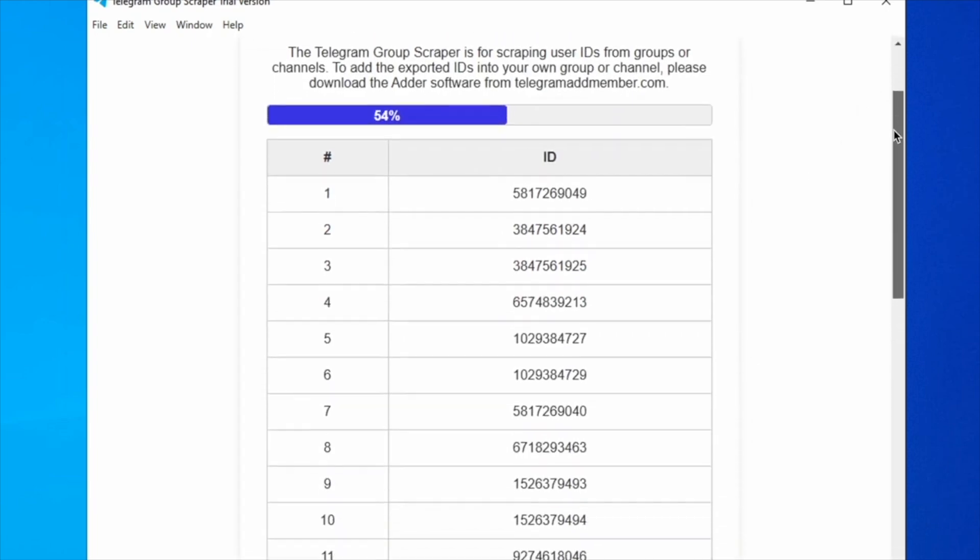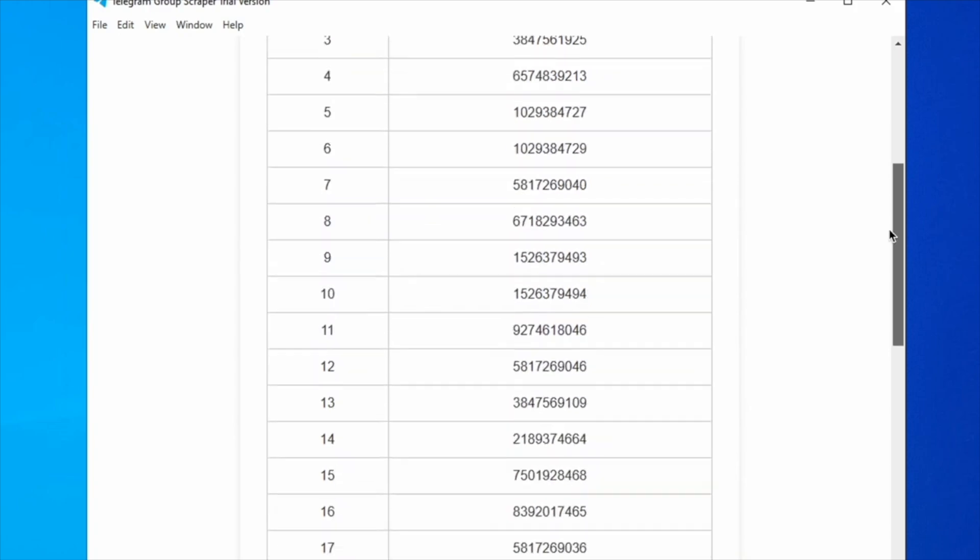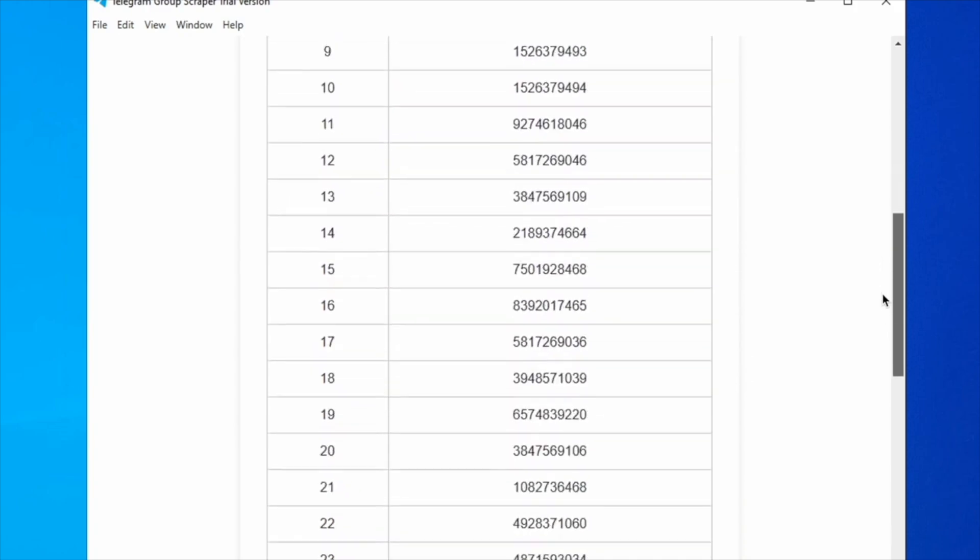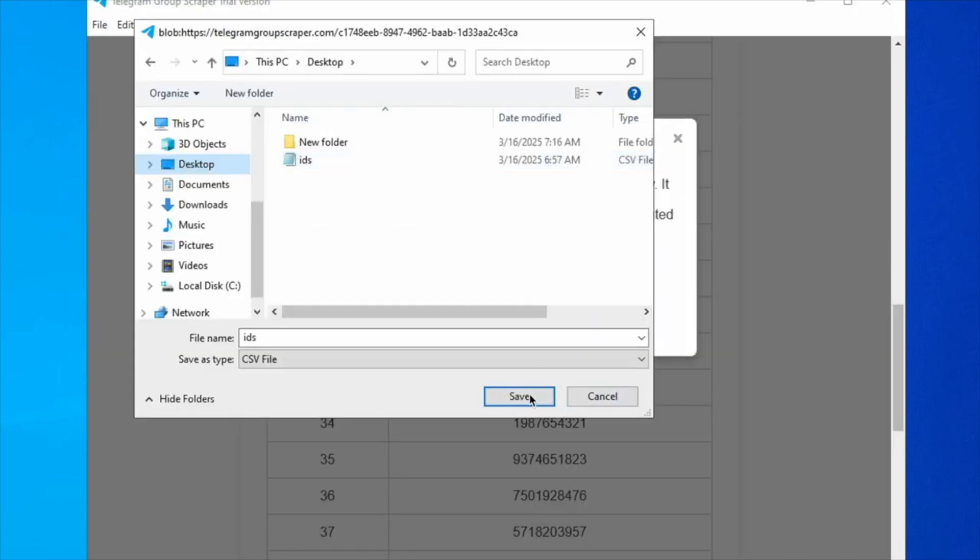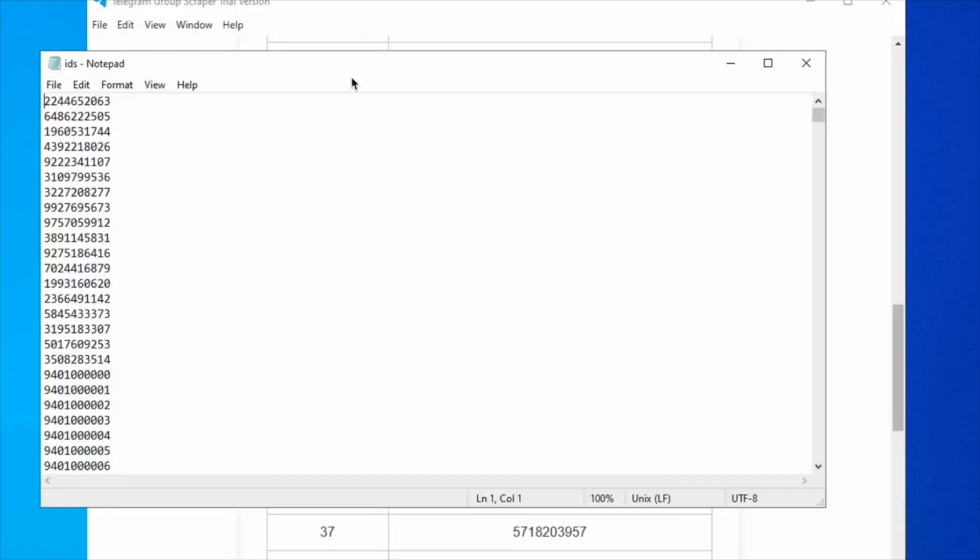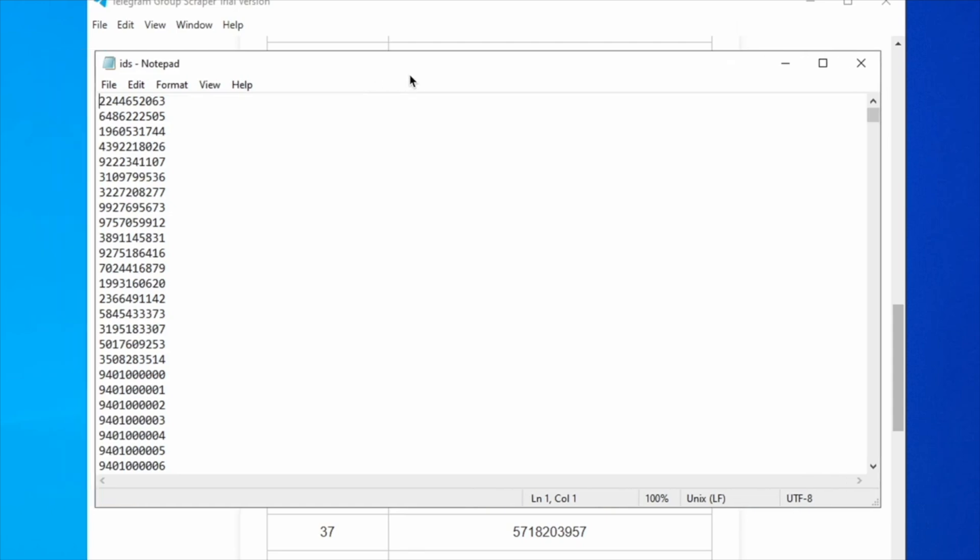Once the scraping process is complete, you can export the results by saving the scraped members to a CSV file.